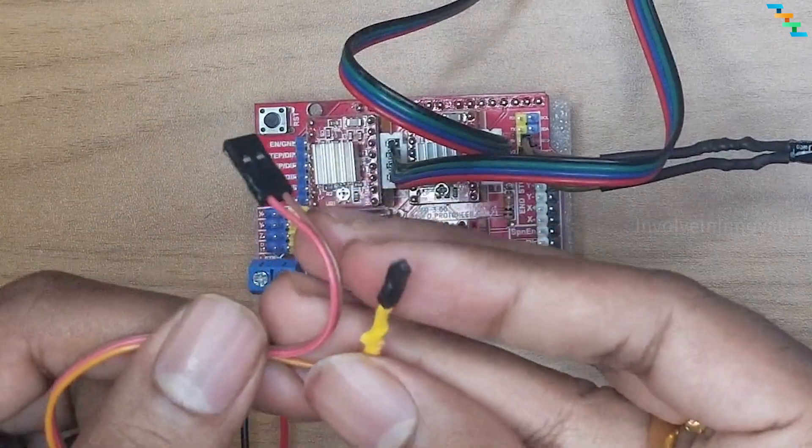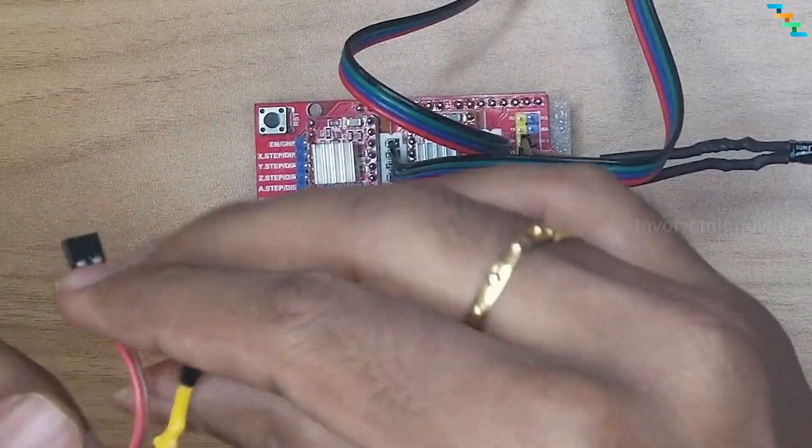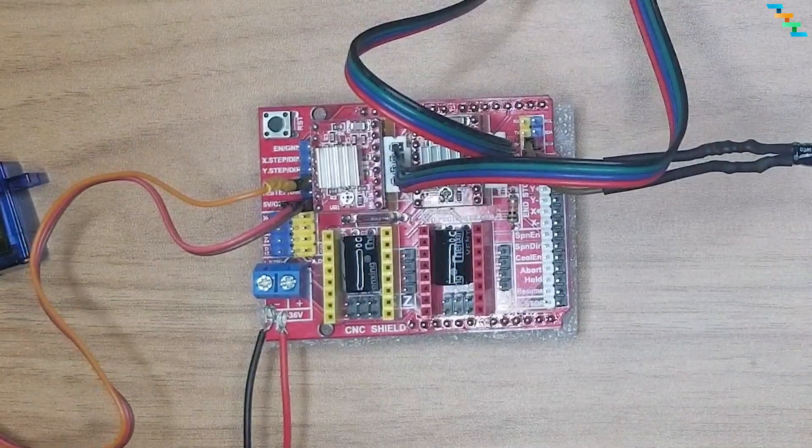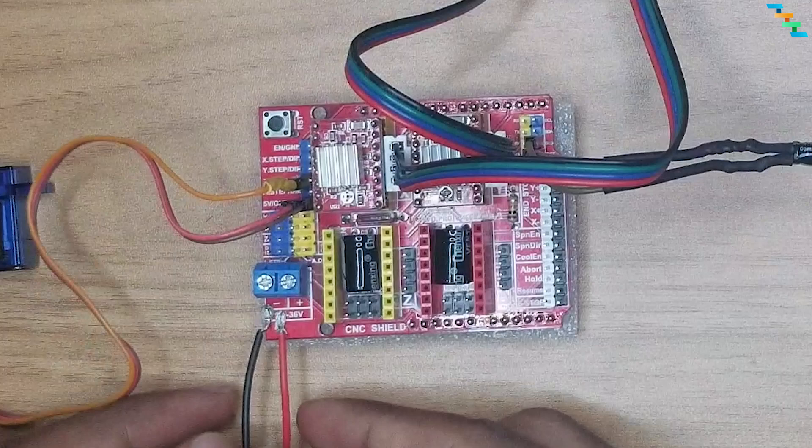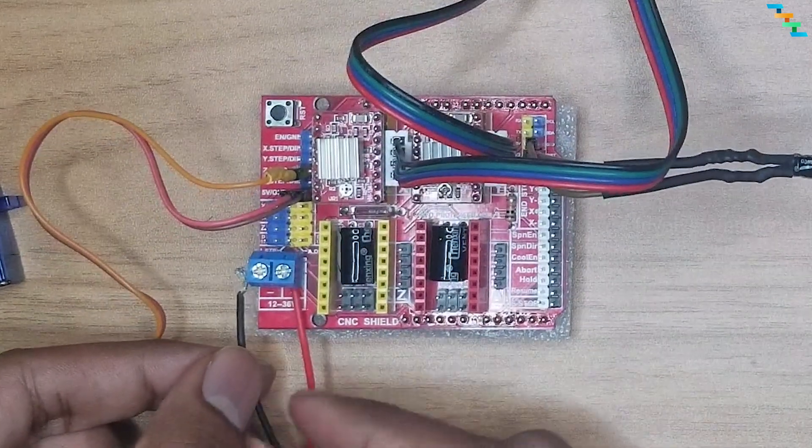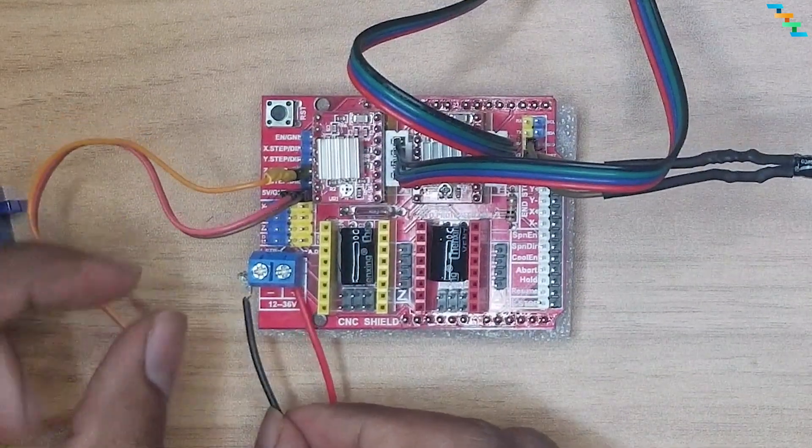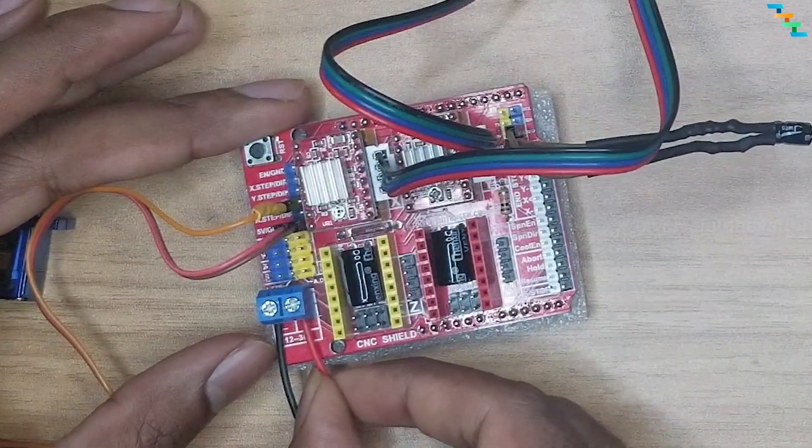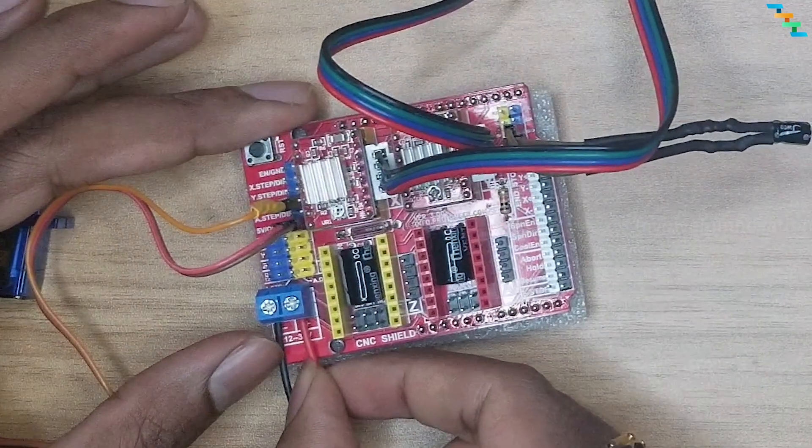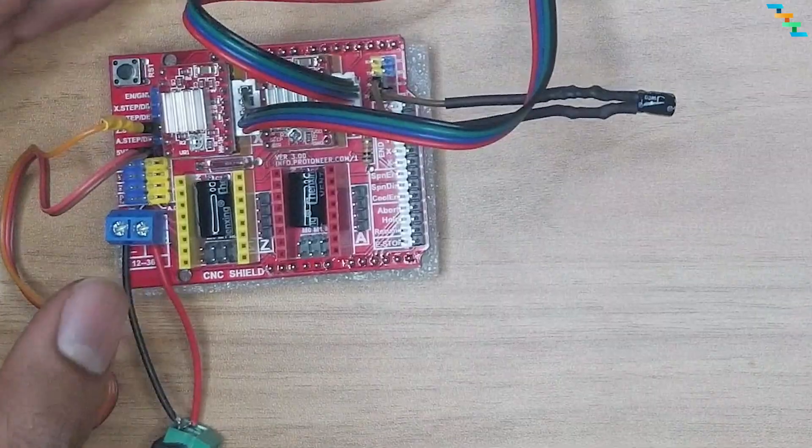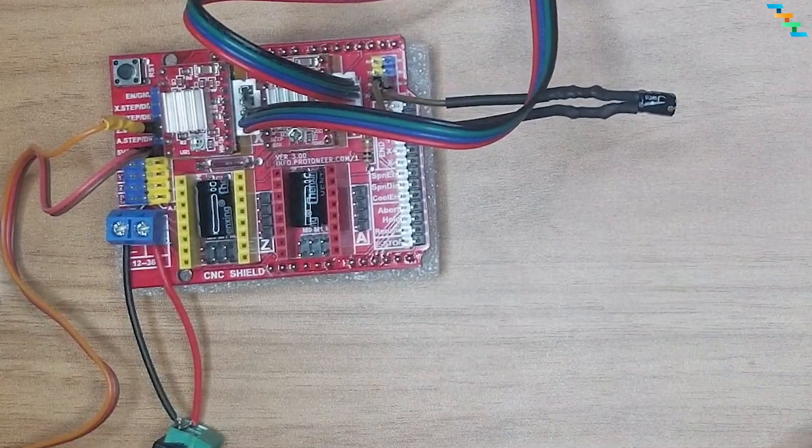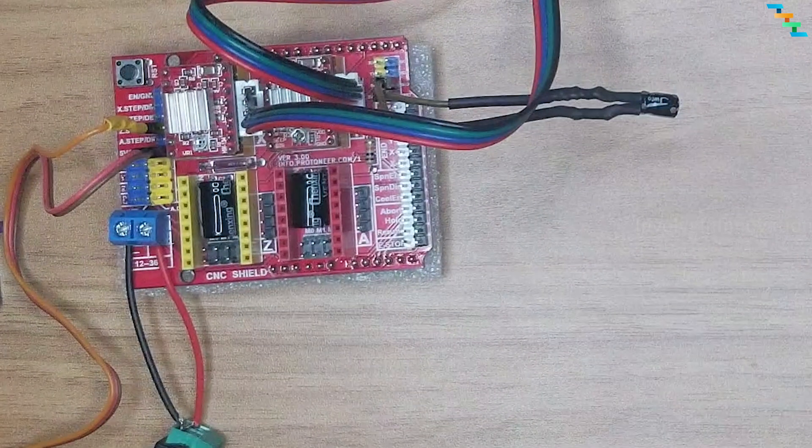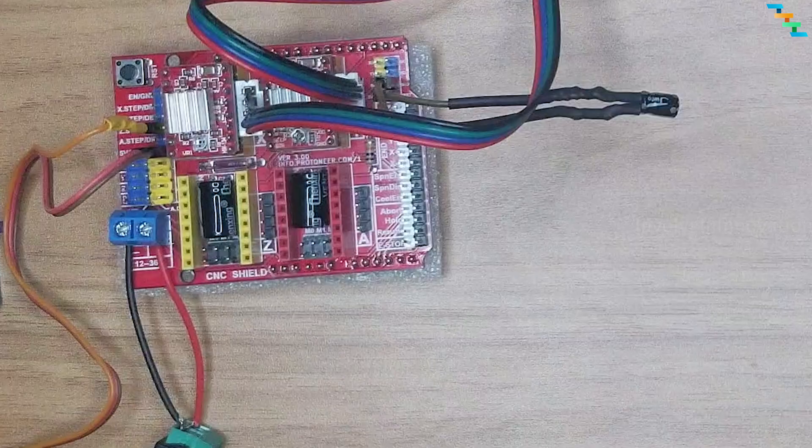Now connect the servo red wire to 5 volt and brown wire to ground and yellow wire to the A drive step. Now connect the power socket to positive and negative. Make sure you are checking the polarity of the power supply before connecting. If you connect the wrong polarity this will destroy the CNC shield.